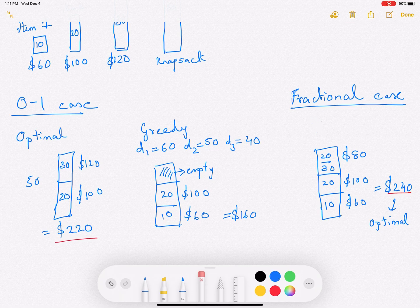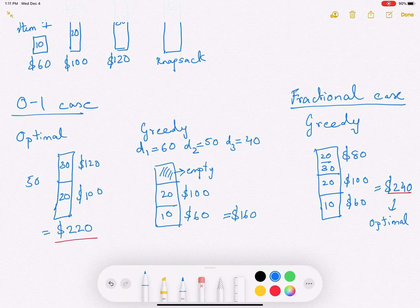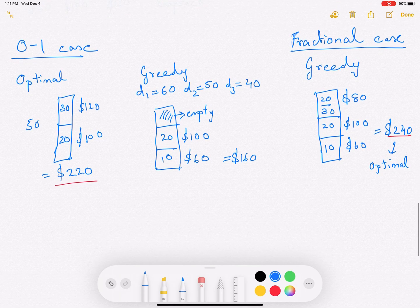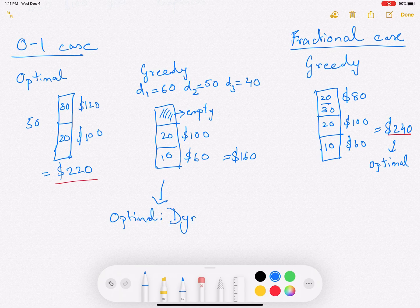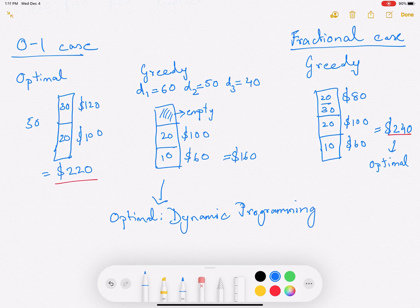The greedy gives the optimal solution for the fractional knapsack. The reasoning is that there will be no empty space left in the fractional knapsack case. For the zero-one knapsack, to get the optimal solution we will use dynamic programming, which we will discuss in a later video. Thank you for watching.